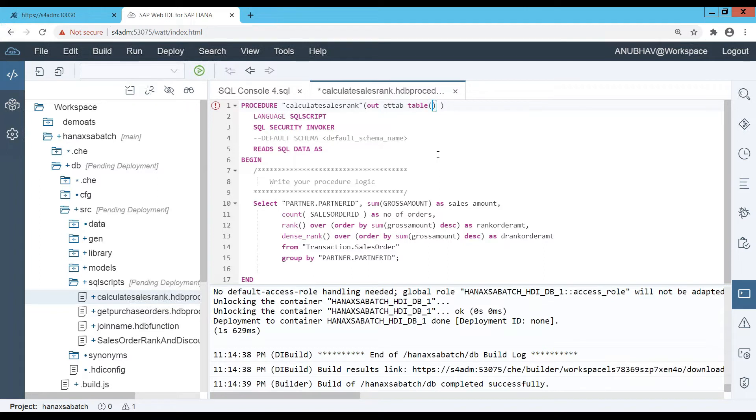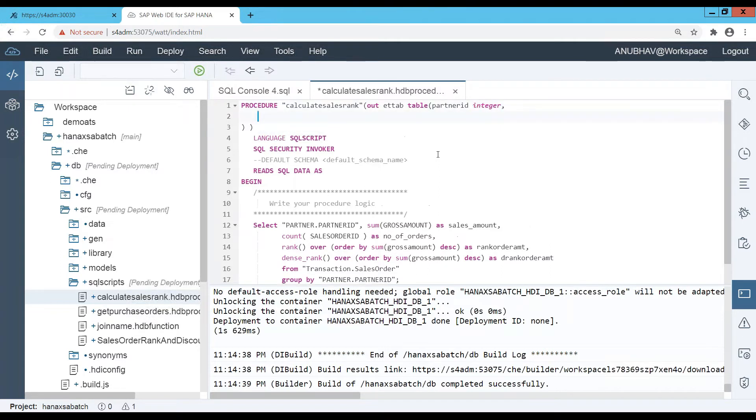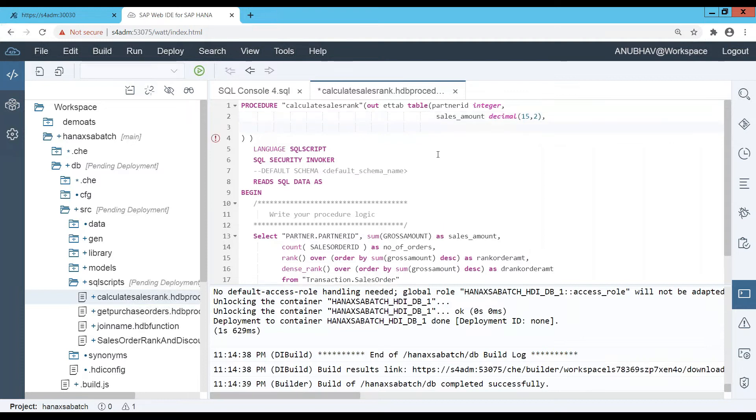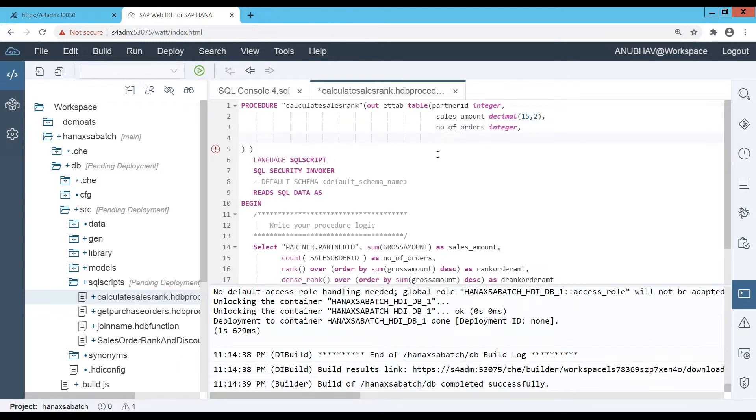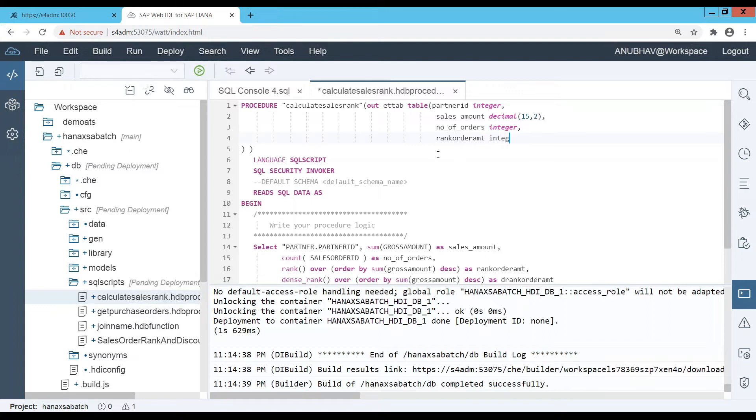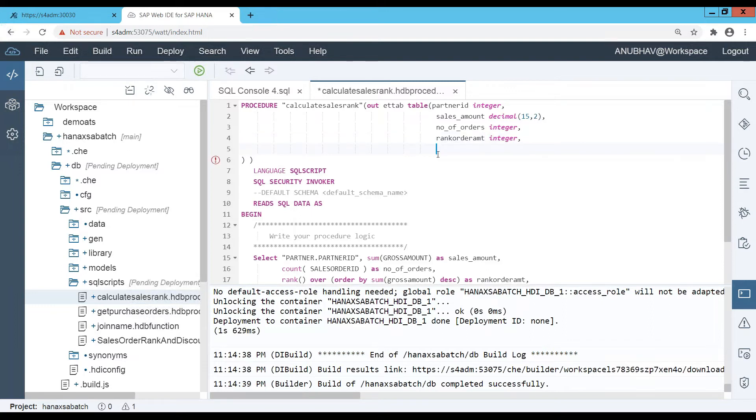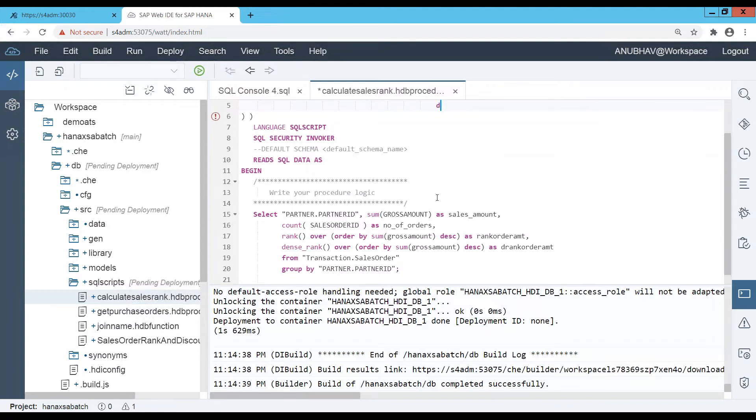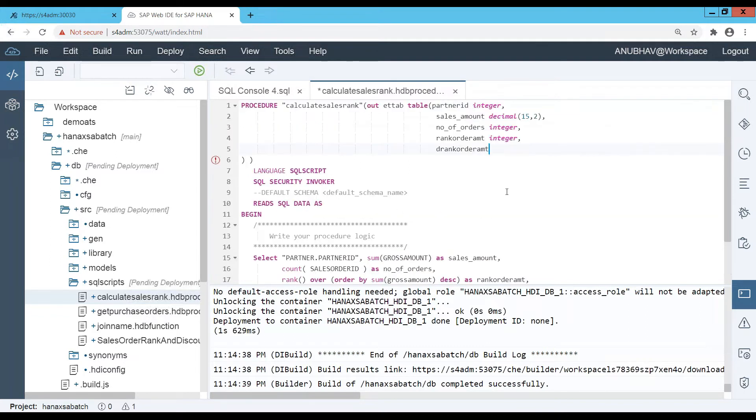Let me define an output table parameter ET_TAB table. Then I'm going to put here all my parameters. Let's say partner ID as NVARCHAR. I'm basically putting all my export parameters. Think about a function module which returns a table, something of that sort. Then we have the sales amount as decimal, then number of orders, then I have rank order amount or just rank, so integer is enough. And finally I have my property for D_RANK order amount.